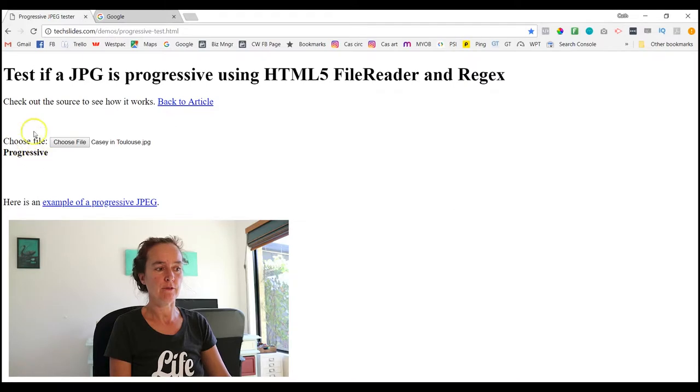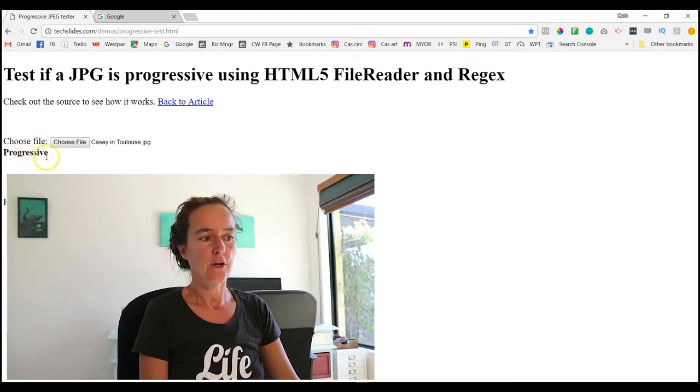So there we go, that's a really easy tool to test whether images on your computer are progressive or not. This is handy if you're not quite sure if the tool that you're using is making them progressive.